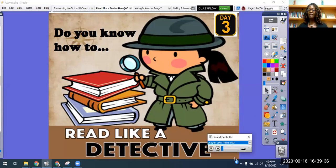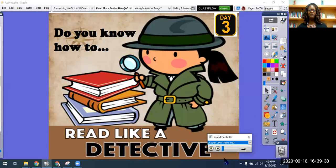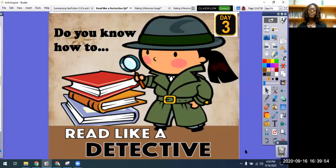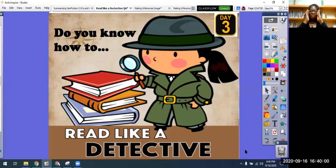Do you know how to read like a detective? That's just some suspense music, because when I think about a detective, I think about someone who has to really be smart, think, and use clues to solve a case. So it's kind of suspenseful because it's almost like a mystery. So that's what we're going to do today — we're going to use text clues in order to answer questions.